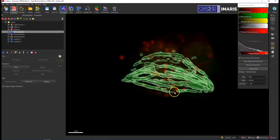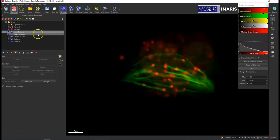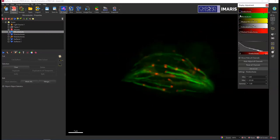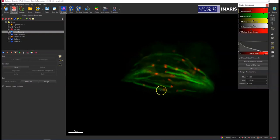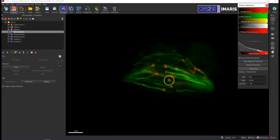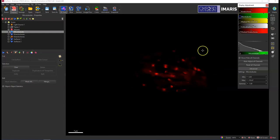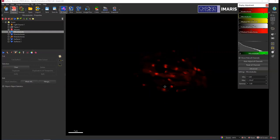And so if I then turn off my microtubules, turn off the kinetochores, and now I have this mask kinetochore channel that is specific to only the red channel that was within that microtubule surface. I can then use this new mask kinetochore channel as an input to create new surface objects or spots objects.